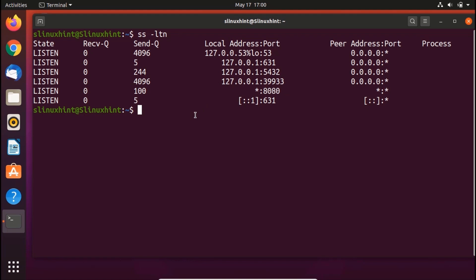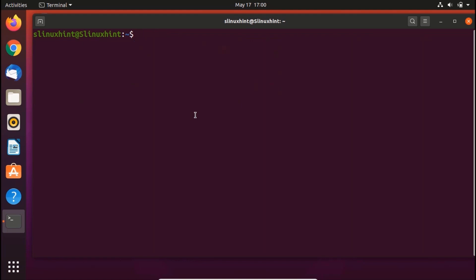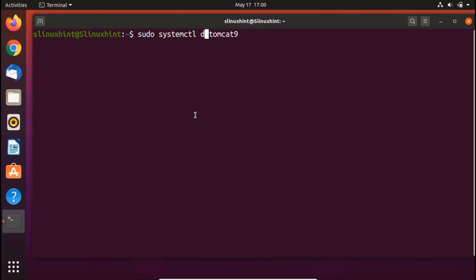Now you can enable it. In order to enable Tomcat server you would write sudo systemctl enable tomcat9. If you want to disable it then you'd write disable. You can see that it has not given us any errors which means Tomcat 9 was already enabled.